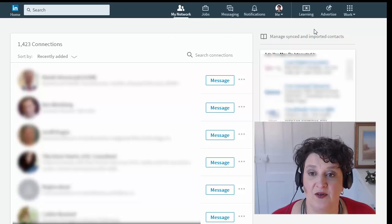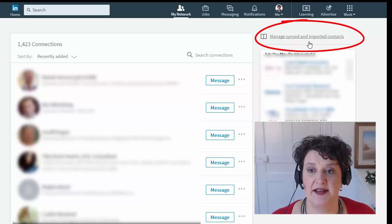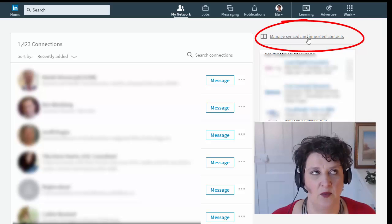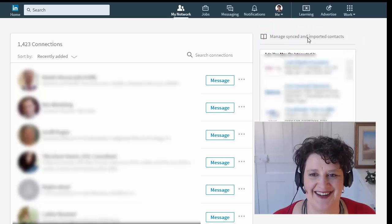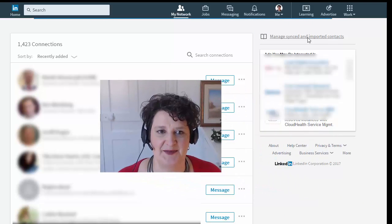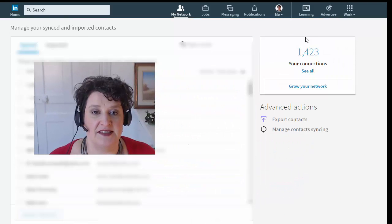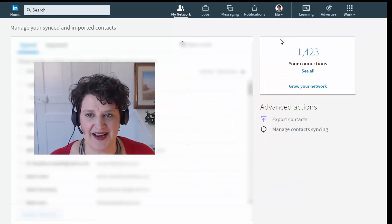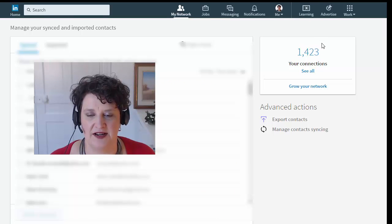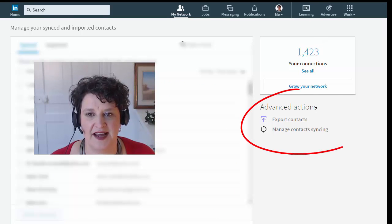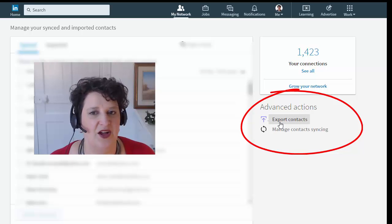And over on the right here you see Managed Synced and Imported Contacts, which is not intuitive, I know, for downloading, but anyway let's click on it and I will show you what you see. So we've got Synced, Imported, and over on the right hand side, See Your Connections, Advanced Actions, and here is the golden nugget: Export Contacts.